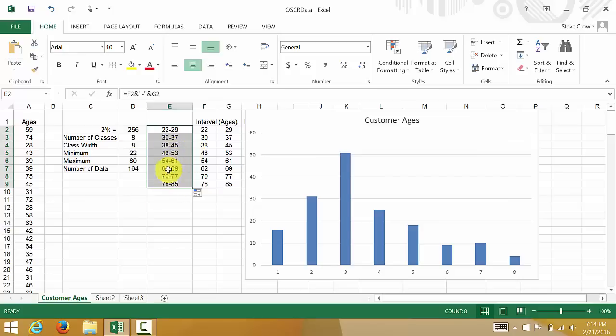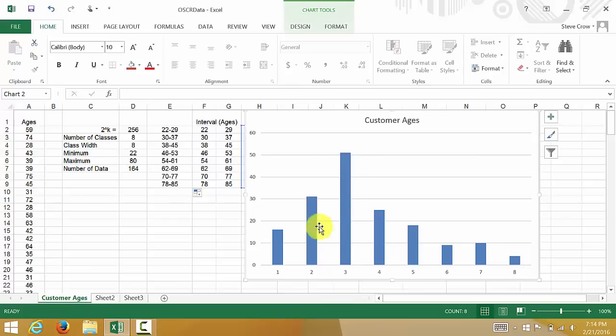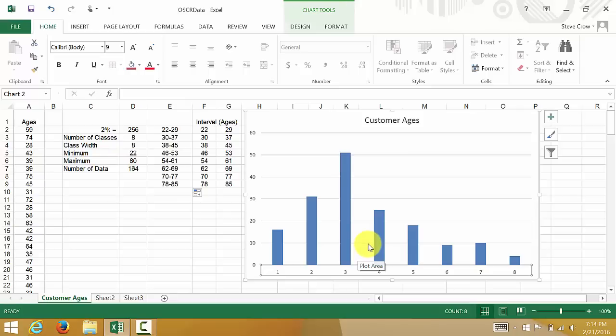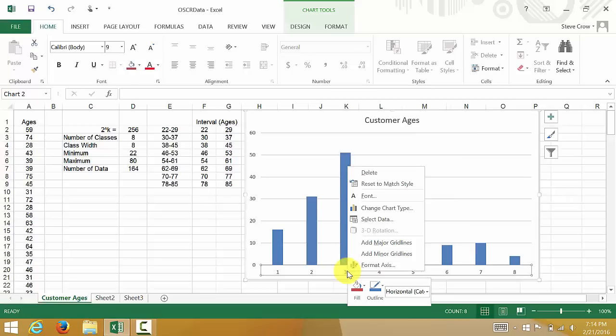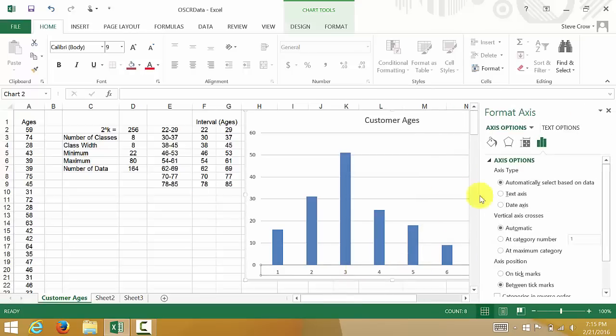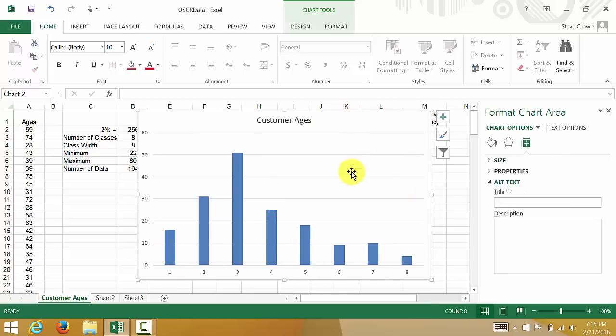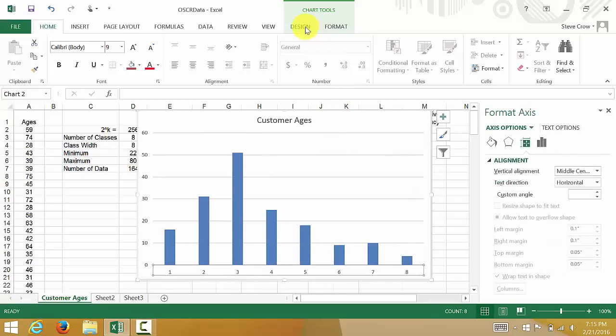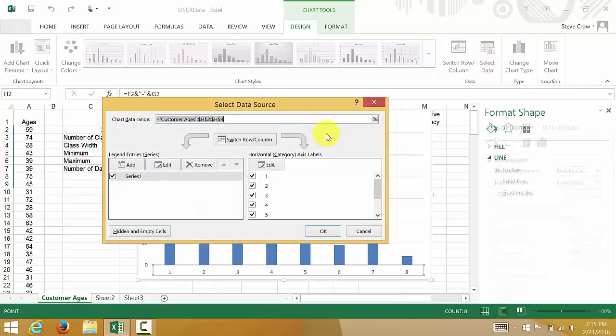So now I want to get these on my axis here. So what I'm going to do, I'm going to click on my chart, and then I'm going to click on my horizontal axis. And I'm going to right click, format axis. And you see this pops up. Well, what we need is up here. We'll go here to Design, and then you see this Select Data. So I hit Select Data.